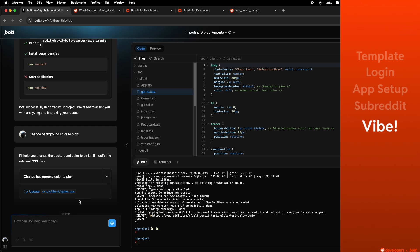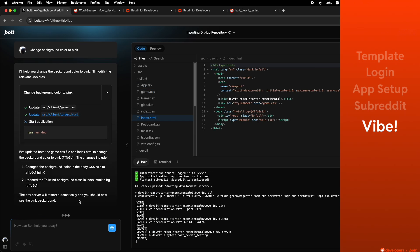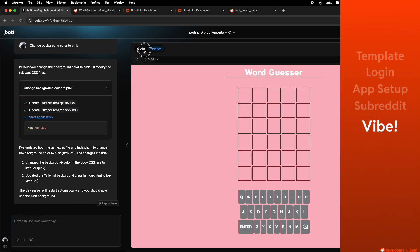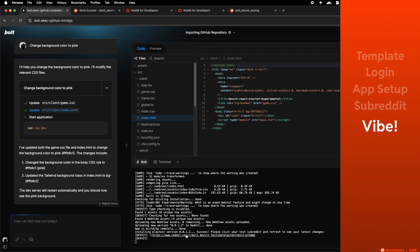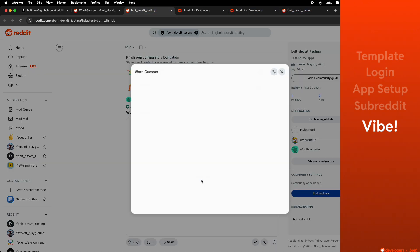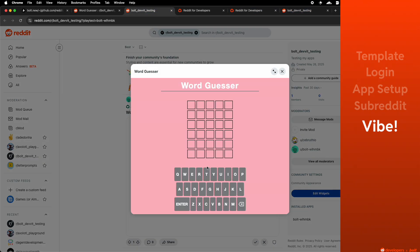So in this case, just to show that it works, we've asked Bolt to Vibecode a background color change, and now you can see that it works on reddit.